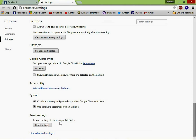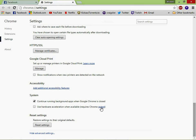Scroll all the way down again and underneath System you're going to see 'Use hardware acceleration when available.' We're going to uncheck that, and it will immediately say Chrome requires a restart. Click that blue link to restart.